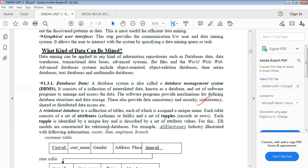Data mining can be applied to any kind of information repositories, like database data and data warehouse, transaction databases, advanced systems, flat files, worldwide web, and advanced database systems including object-oriented and object-relational databases, as well as geometric databases. You have to consider all these databases. From those databases, you can retrieve what information you require, and it can be mined.